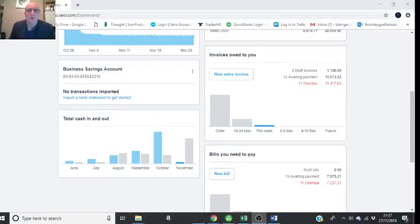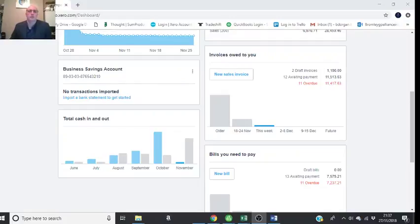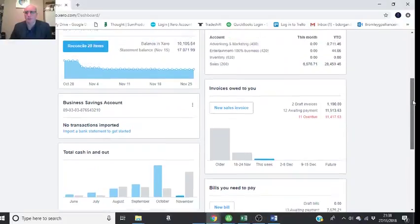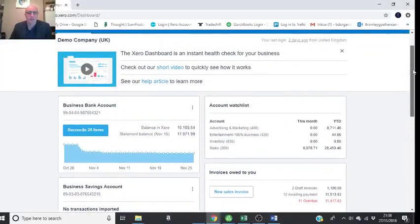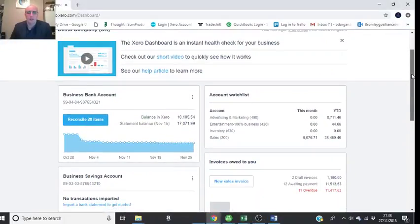Hi, my name is Brian Dorgan. I'm the director of Dorgan Limited, which is a bookkeeping service here in Bromley. In this next Xero video, I'm going to show aged debtors. So we entered a sales invoice earlier...